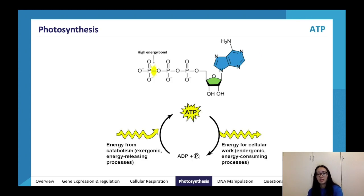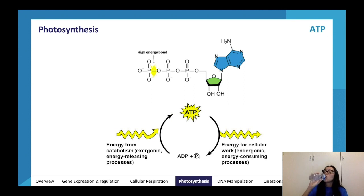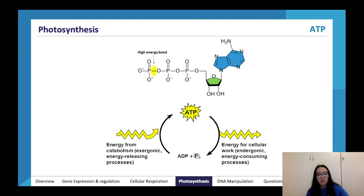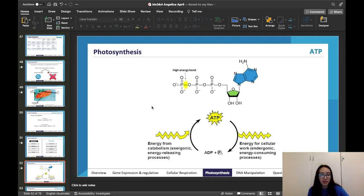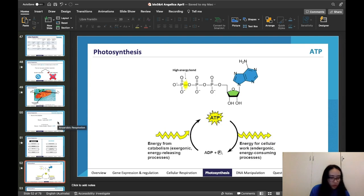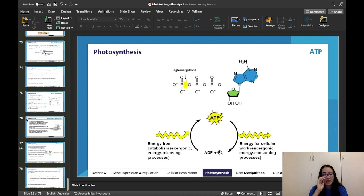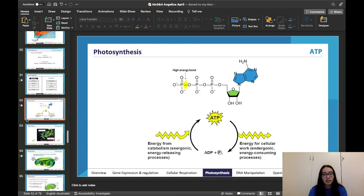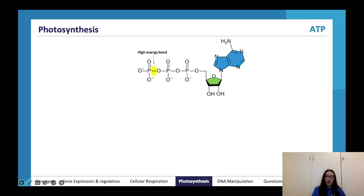We're about halfway through, with around 30 slides remaining. We'll definitely spend time discussing how I studied for the exam, SACs, and things — that should be helpful. Now let's move on to photosynthesis.